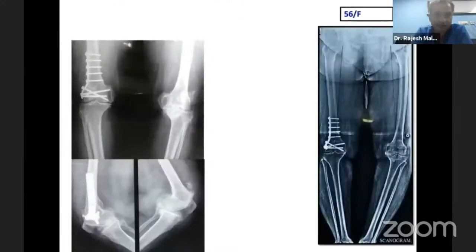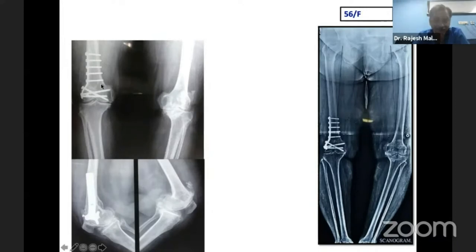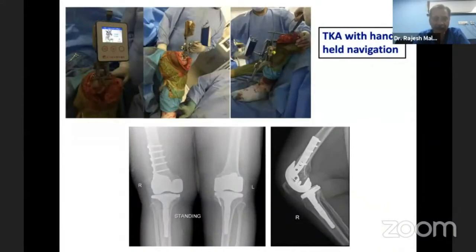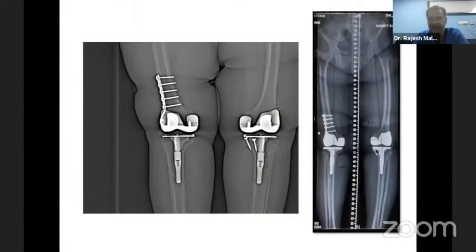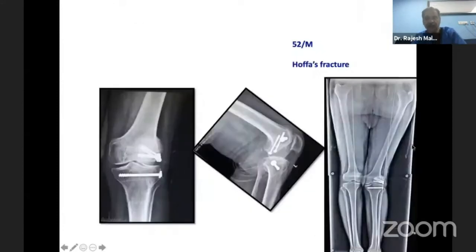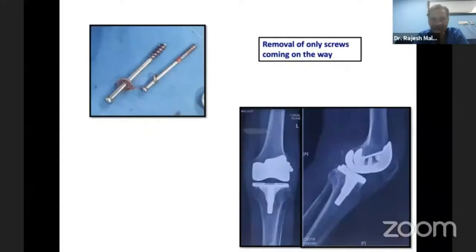Now looking at a few cases on the femoral side: a 56-year-old female who had undergone surgery on the femoral side and developed arthritis. Intraoperative pictures show total knee replacement being done with handheld navigation, deciding not to remove all the plate. Good alignment was achieved, and these are the post-operative X-rays and the standing scanogram of the same patient. In another example, a patient had a Hoffa fracture with implants in situ. Only the implants coming in the way were removed; the screw on the femoral side not obstructing was left in place.